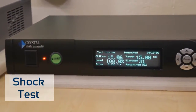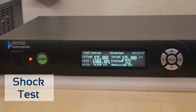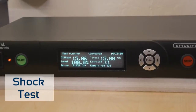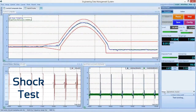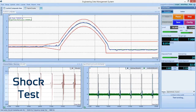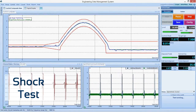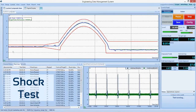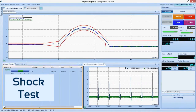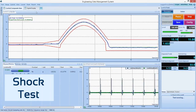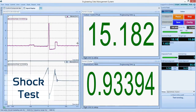Shock tests, on the other hand, deliver a quick impact. Depending on the standard used to test, this impact may or may not be repeated many times. Classical shock test profiles are defined in the time domain and vary in duration and magnitude. Half sine, haversine, trapezoidal, initial peak, and terminal peak are all common profile shapes.